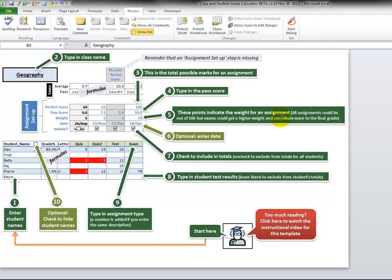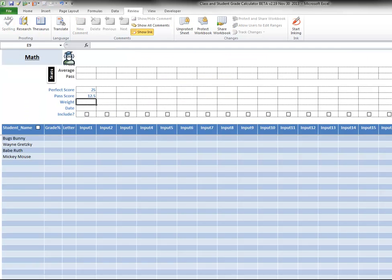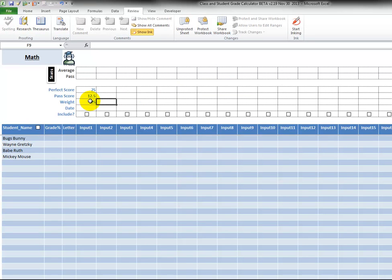Number five, these points indicate the weight for an assignment. So right now we only have one, it doesn't really matter. We can just go in here and call it 25, but later on when you have many assignments you could make some more valuable than others.